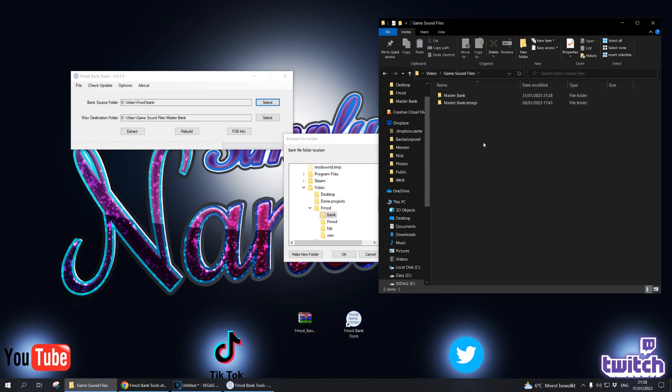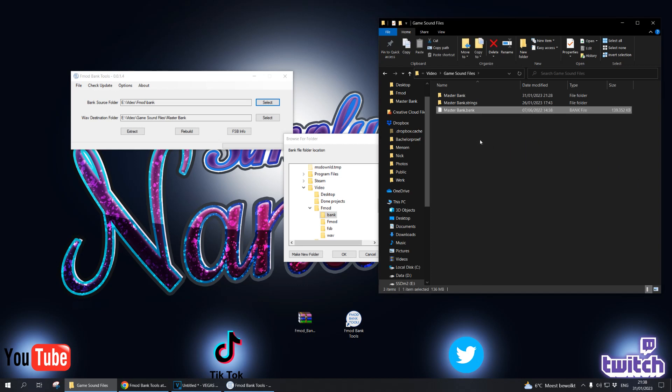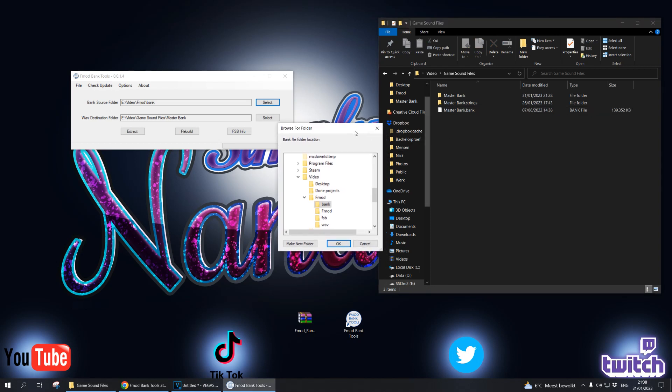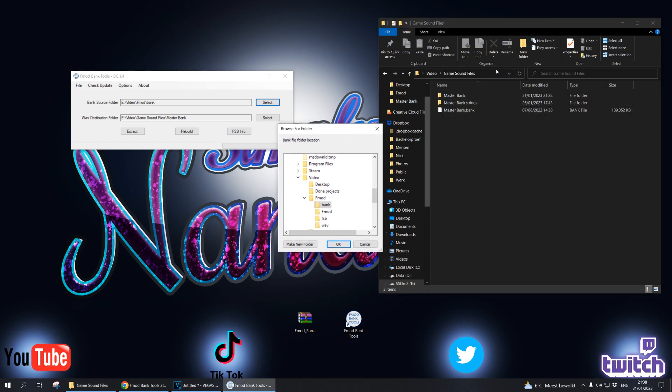If we want to actually rebuild, we do need a master bank file because we want to rebuild one. So what we do, for example, I put one in the same folder. You just go to the game sound and it's right here, in game sound files, so we click that.